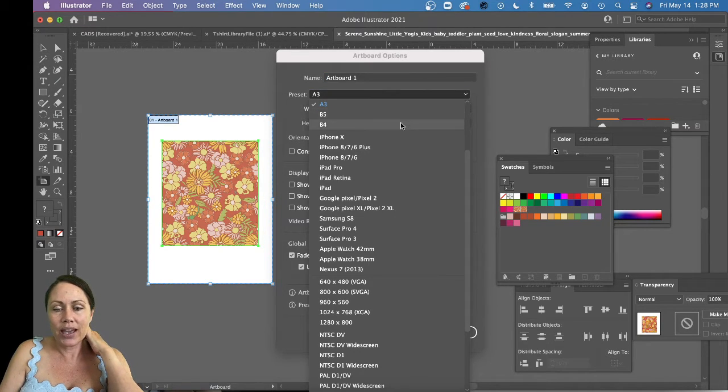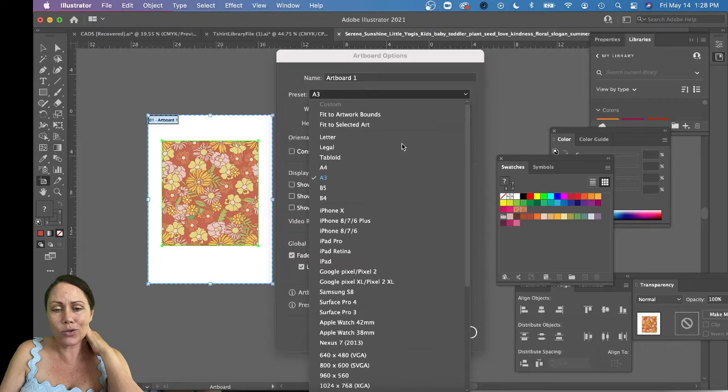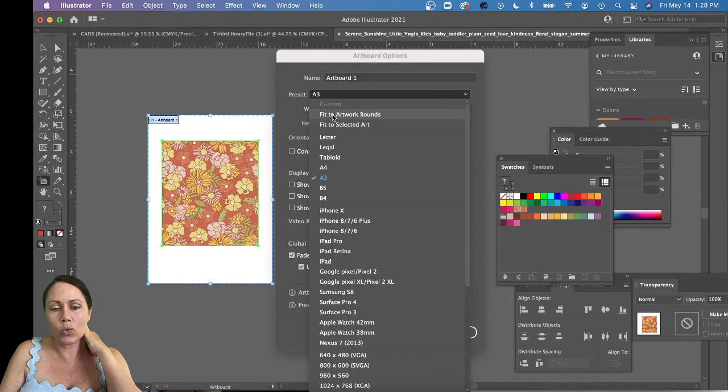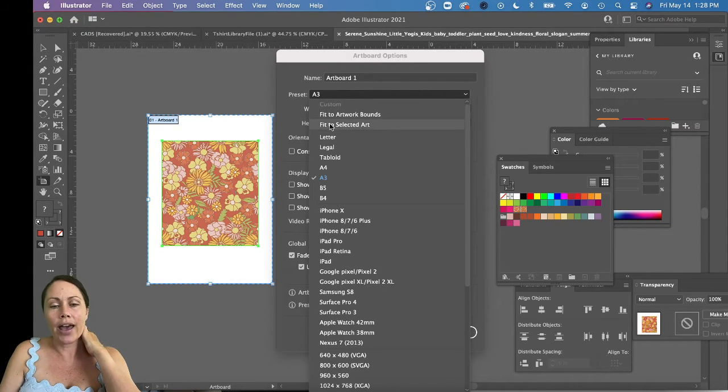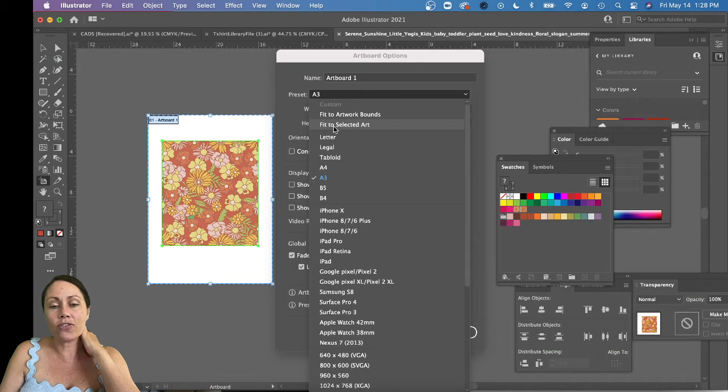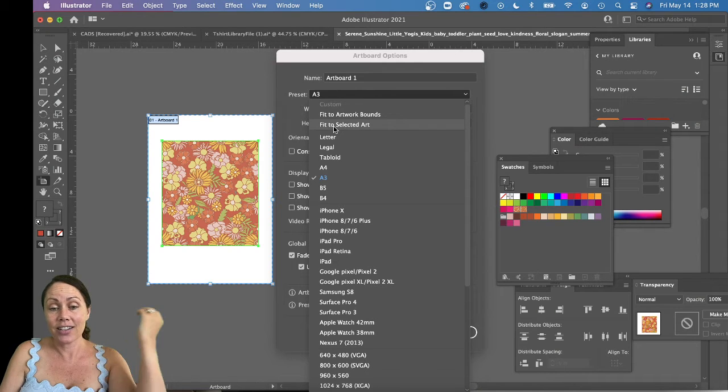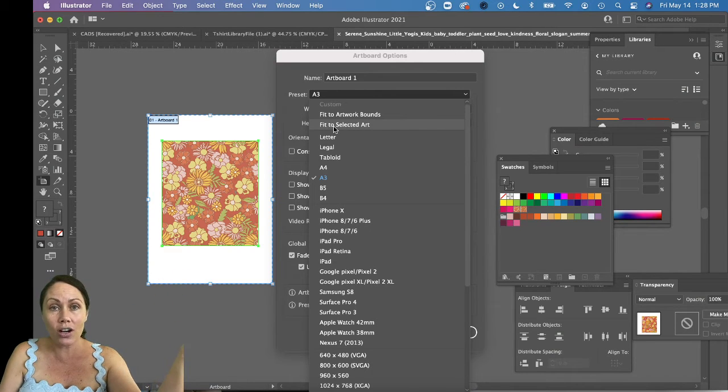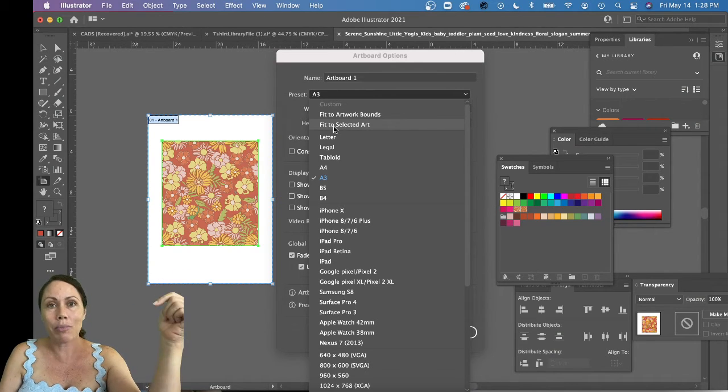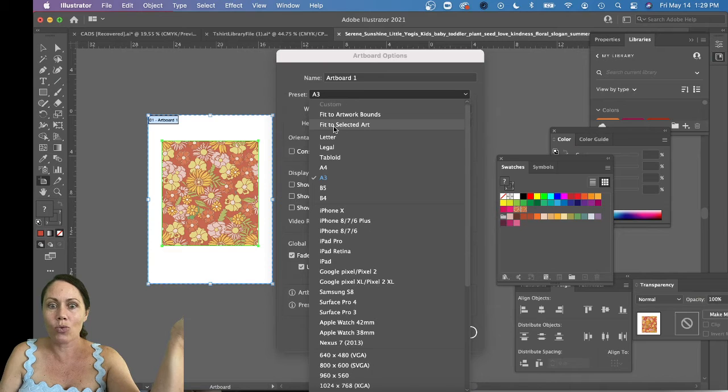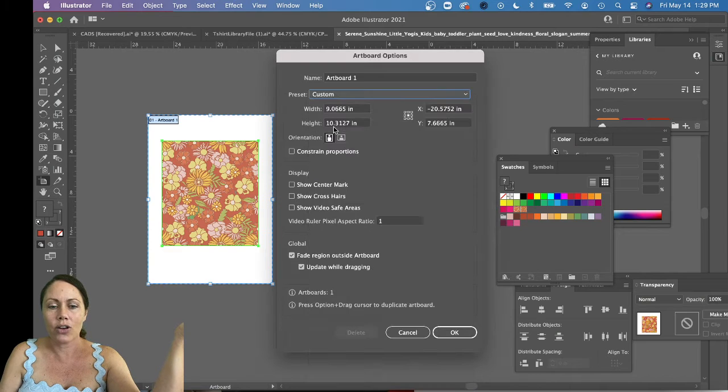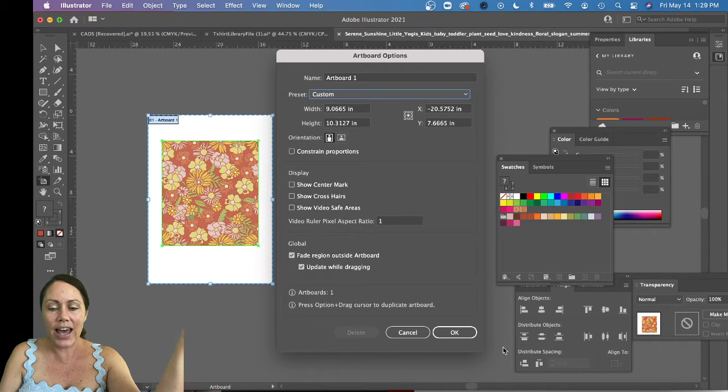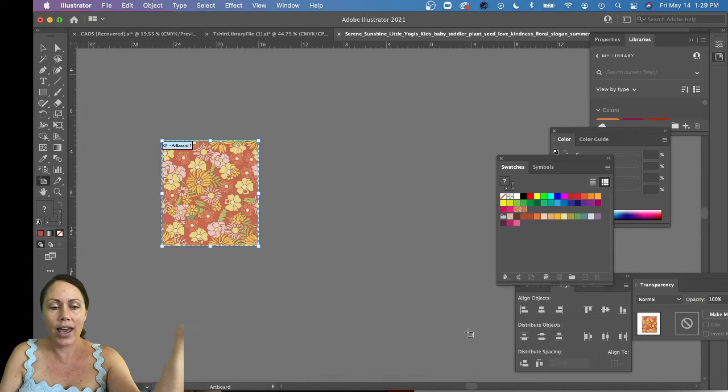You'll probably have to scroll up for some reason because it's one of the top two usually, and you're gonna choose fit to selected artwork. So we're gonna change your artboard to match your artwork. Select that, say okay.